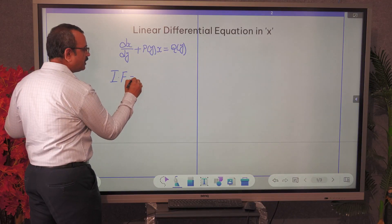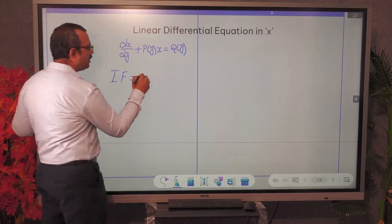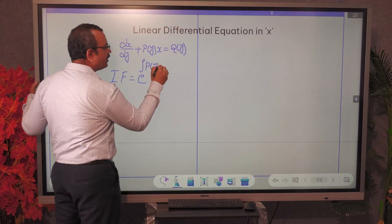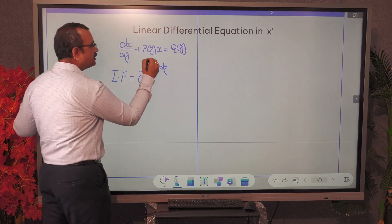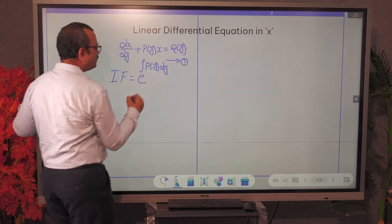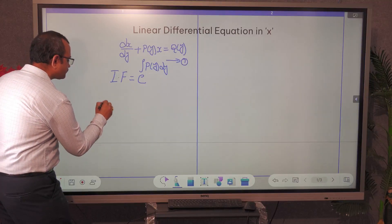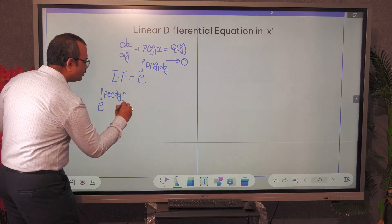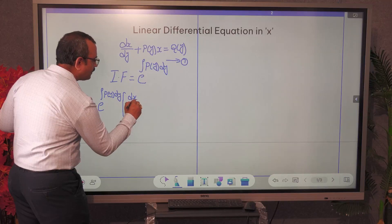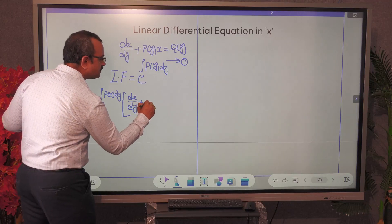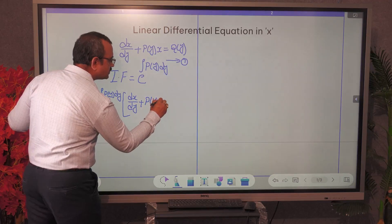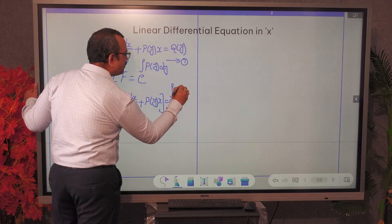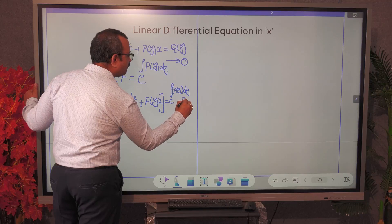As we discussed in the previous lecture, to make the equation exact we have to multiply both sides with an integrating factor. Here the integrating factor is given as e raised to the power of the integral of P(y) dy. By multiplying the integrating factor on both sides, on the LHS we have e^∫P(y)dy into dx/dy plus P(y) into x, which is equal to e^∫P(y)dy into Q(y).